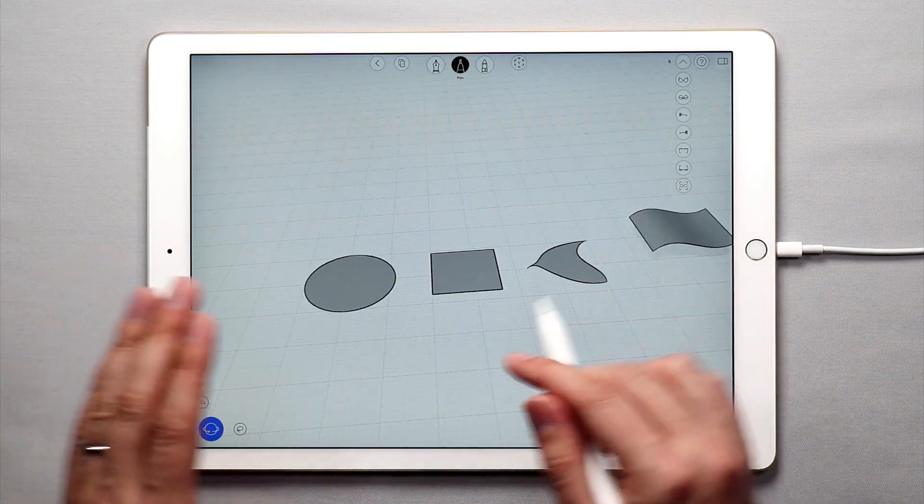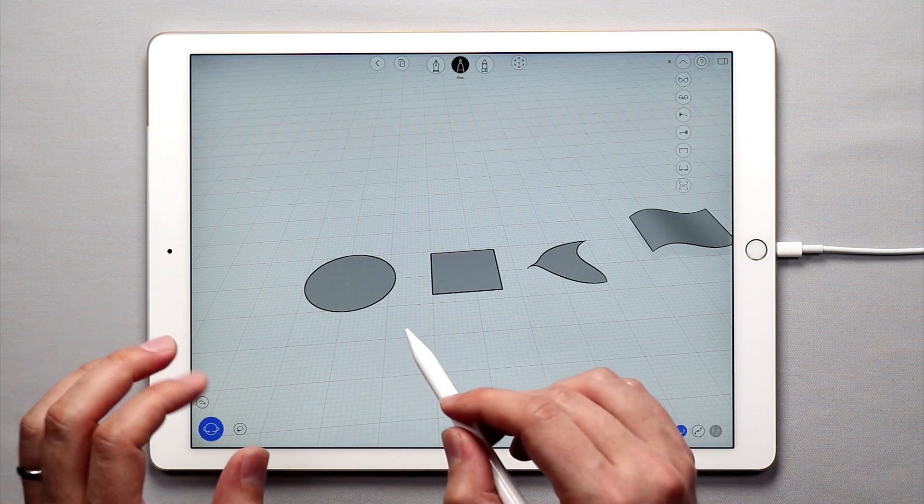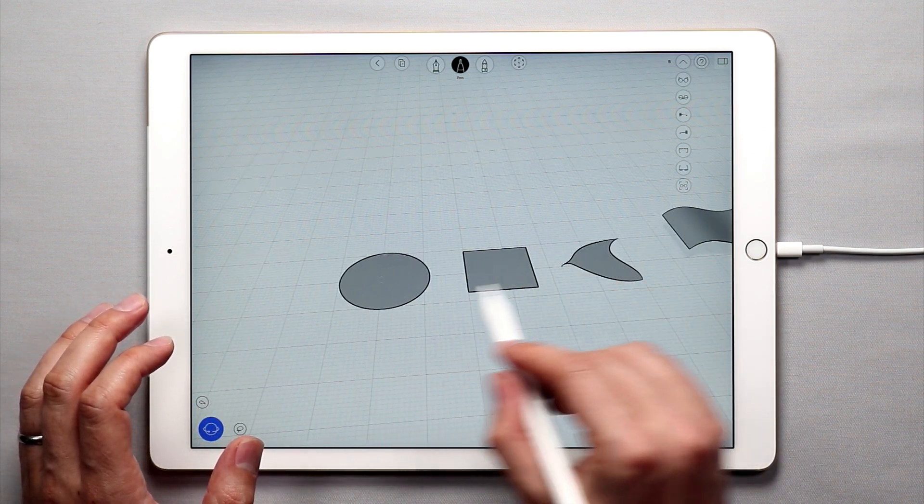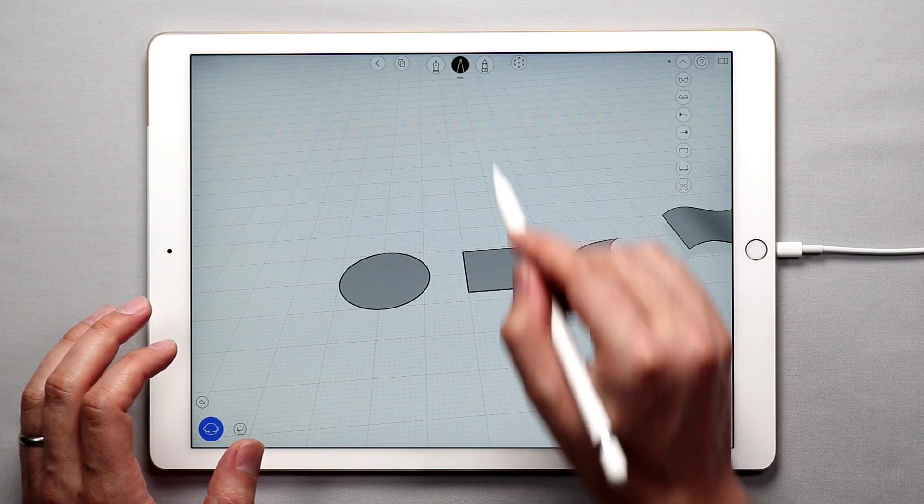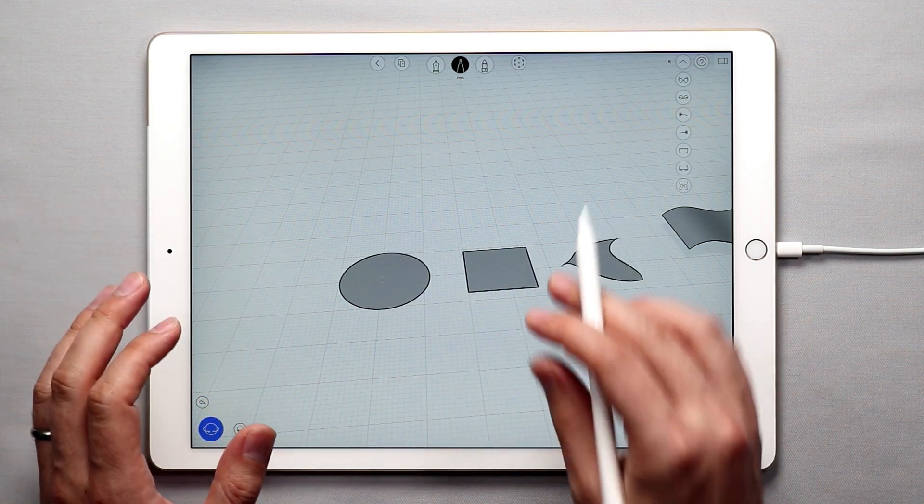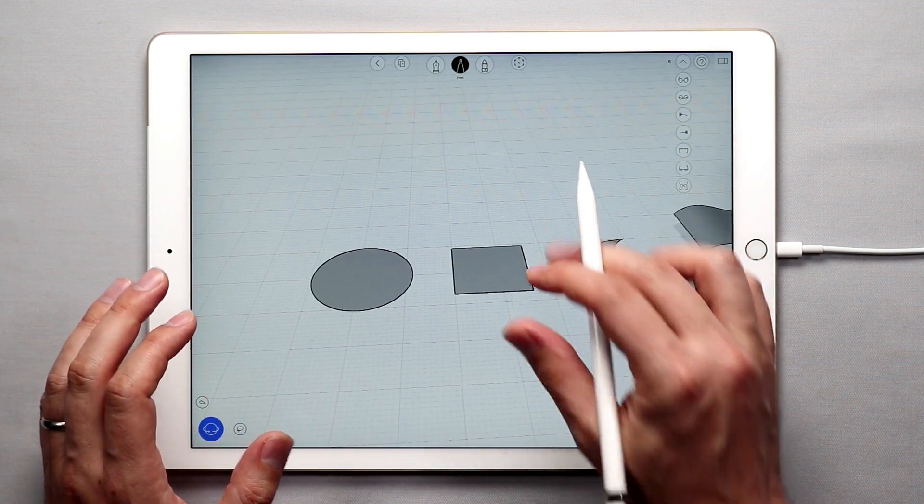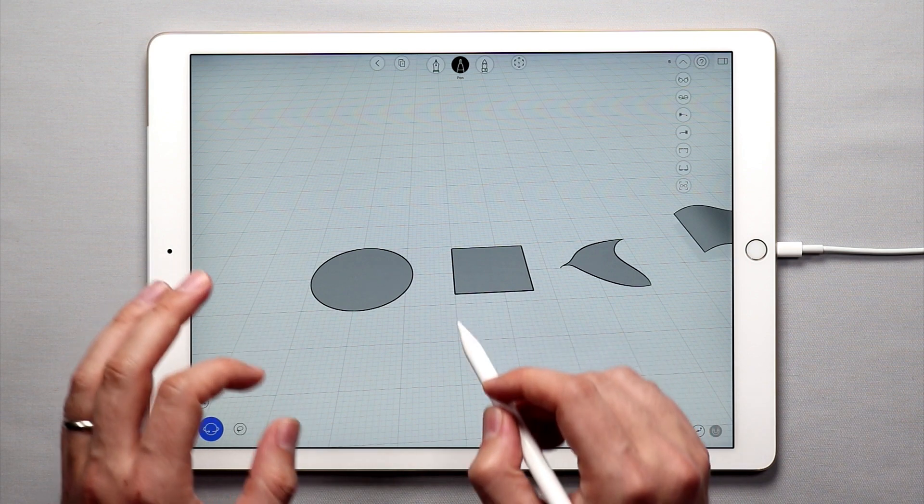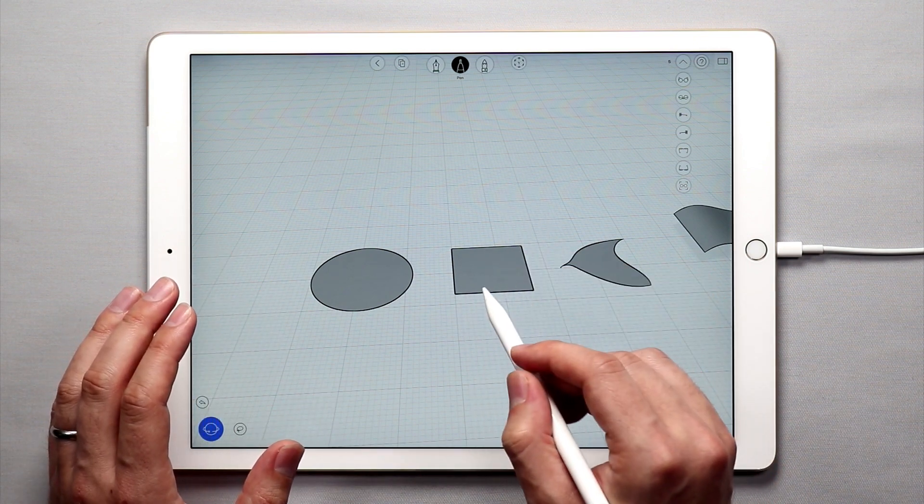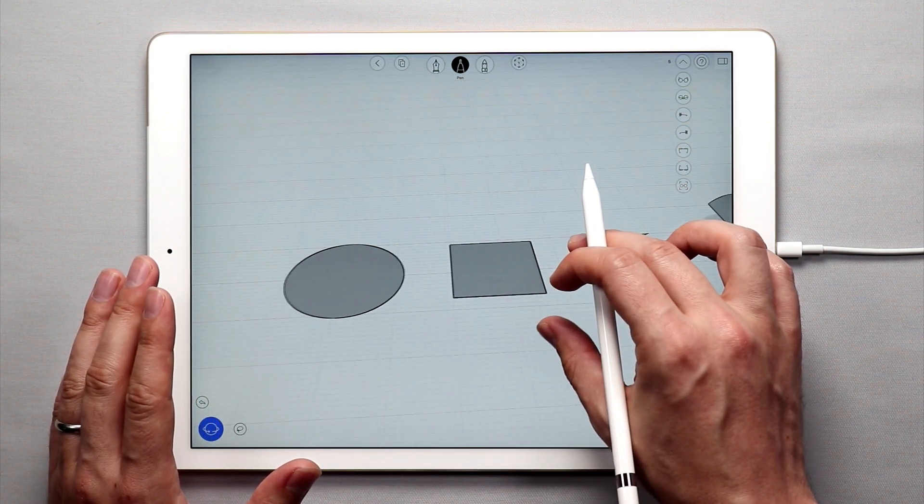The push and pull tool essentially allows you to take planar flat surfaces like these and pull them up and create solid shapes with them. In addition you can create extrusions out of other shapes or you can create holes in the solid shapes. So let's jump right into it.